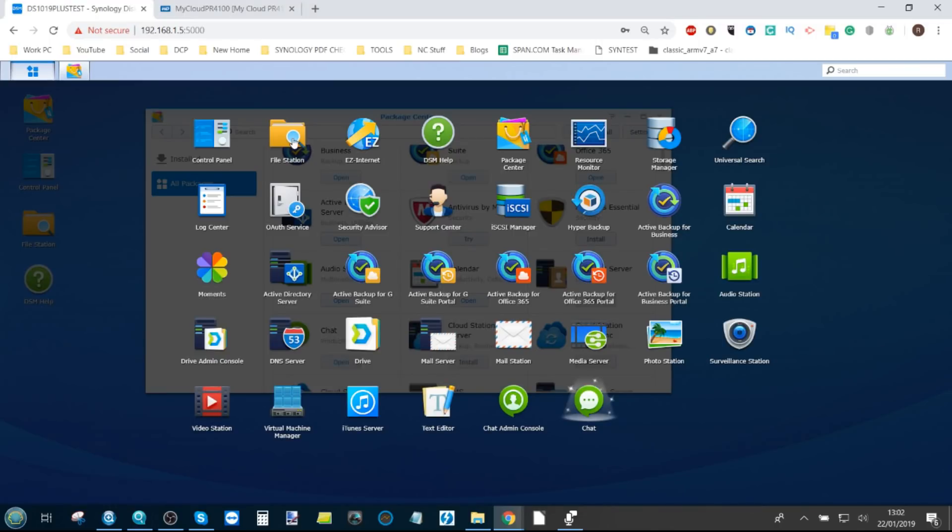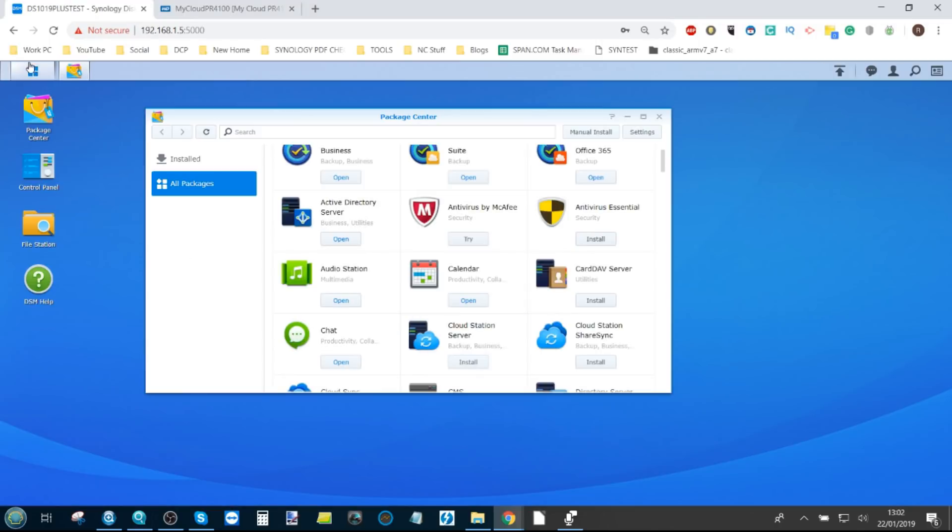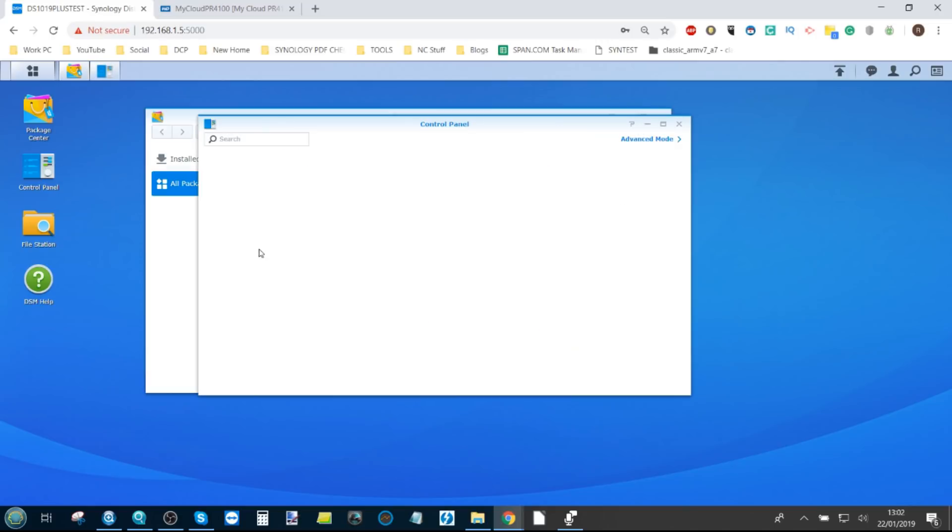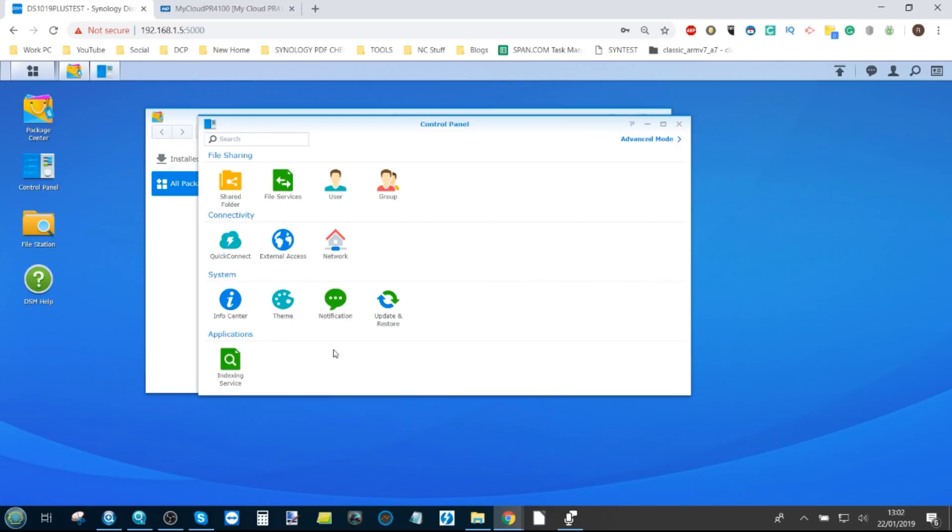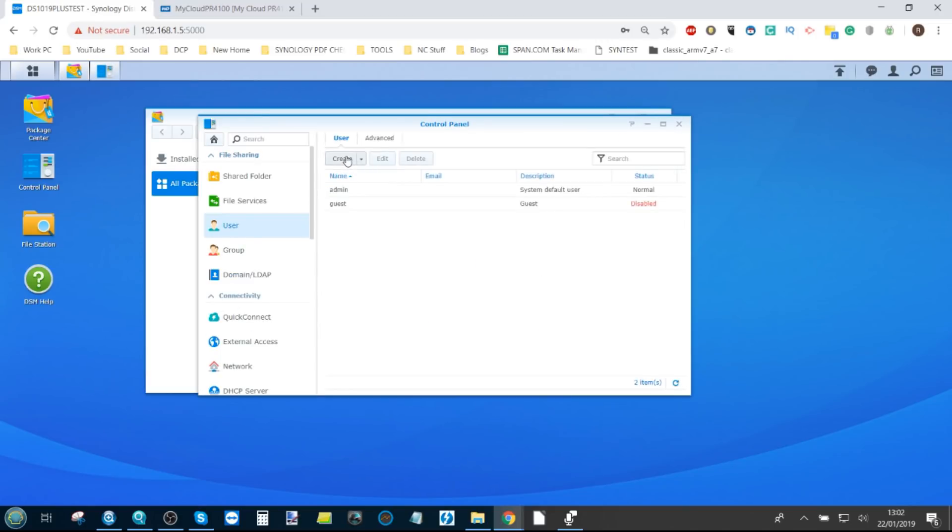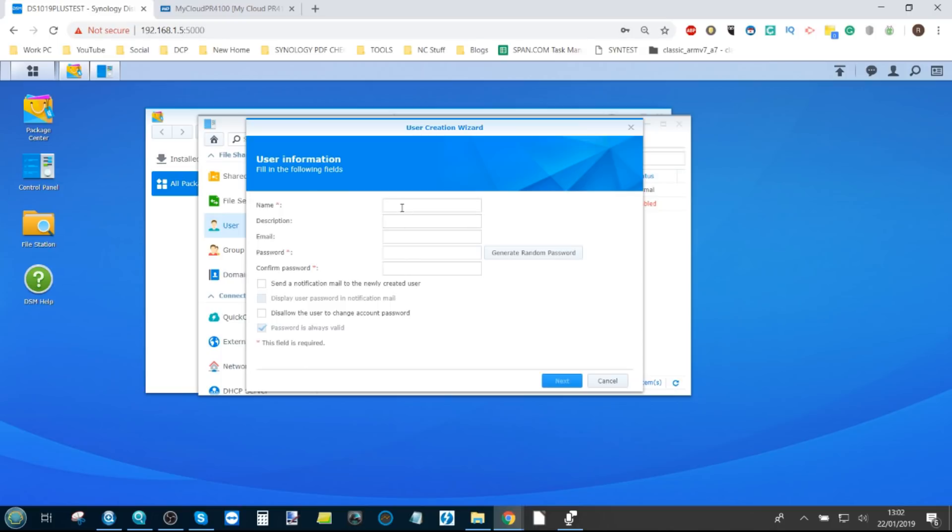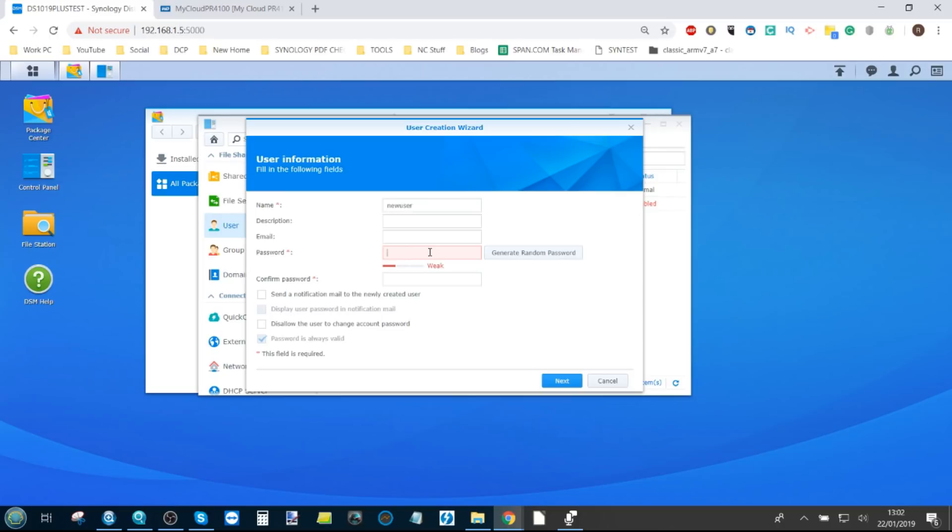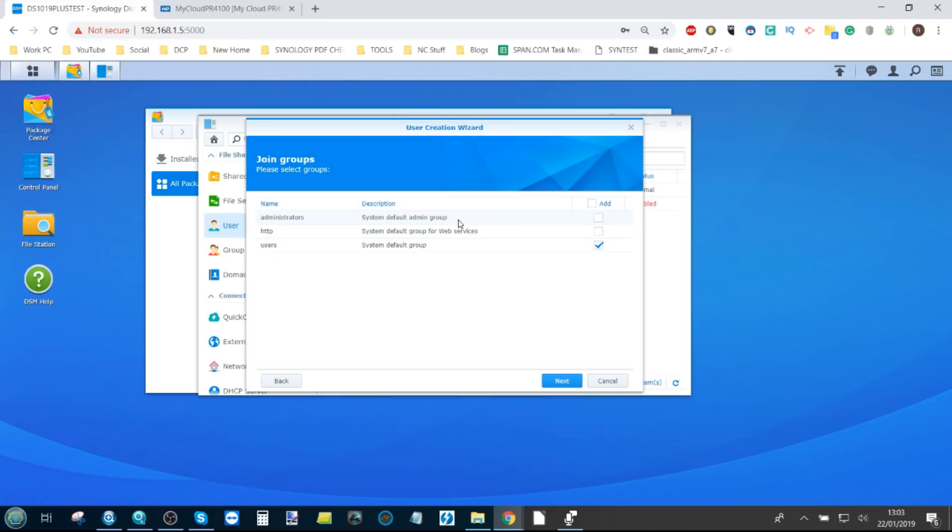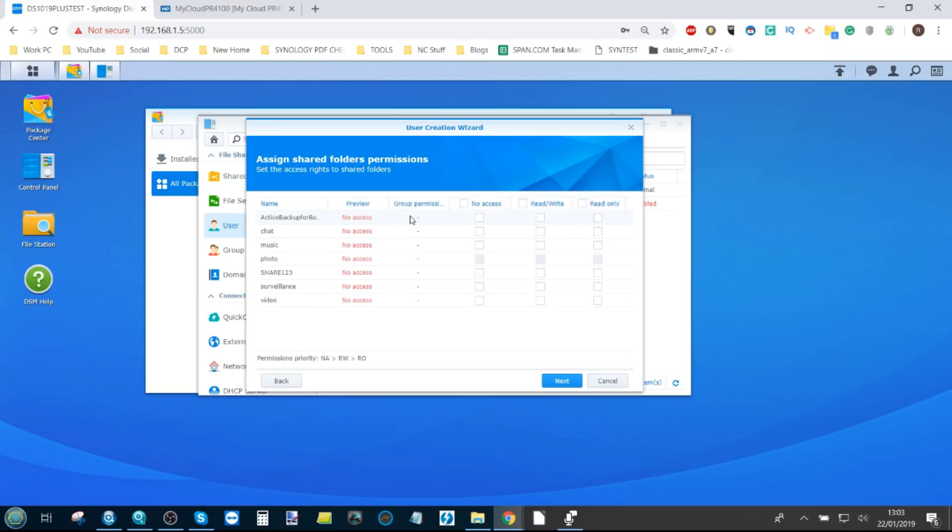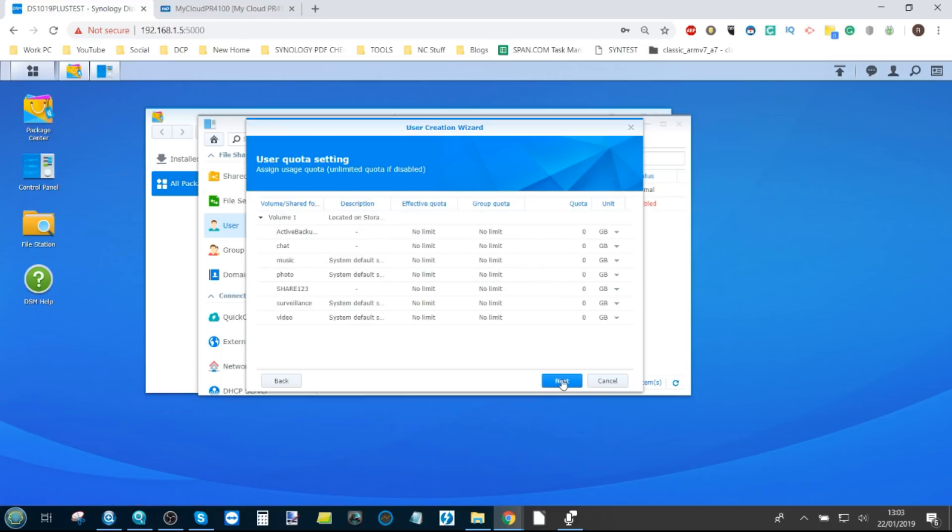Whereas with the Synology, if we want to create a new user, go into the control panel, go into user, create user. We'll use the same name that we used earlier. Give it a password. We can add an email if we so choose. We don't have to. Say what they've got access to, what their default rights are, if we've already created user groups.